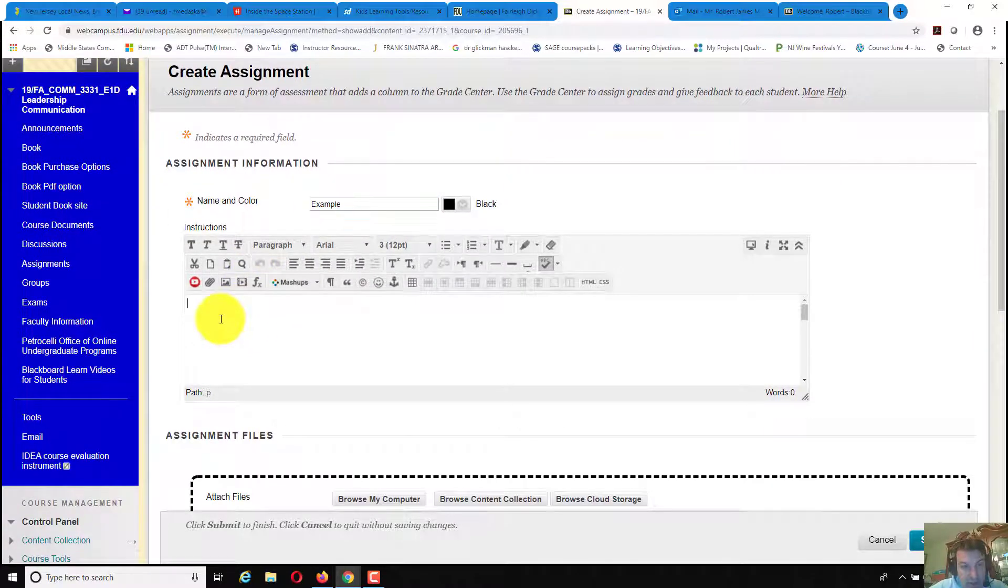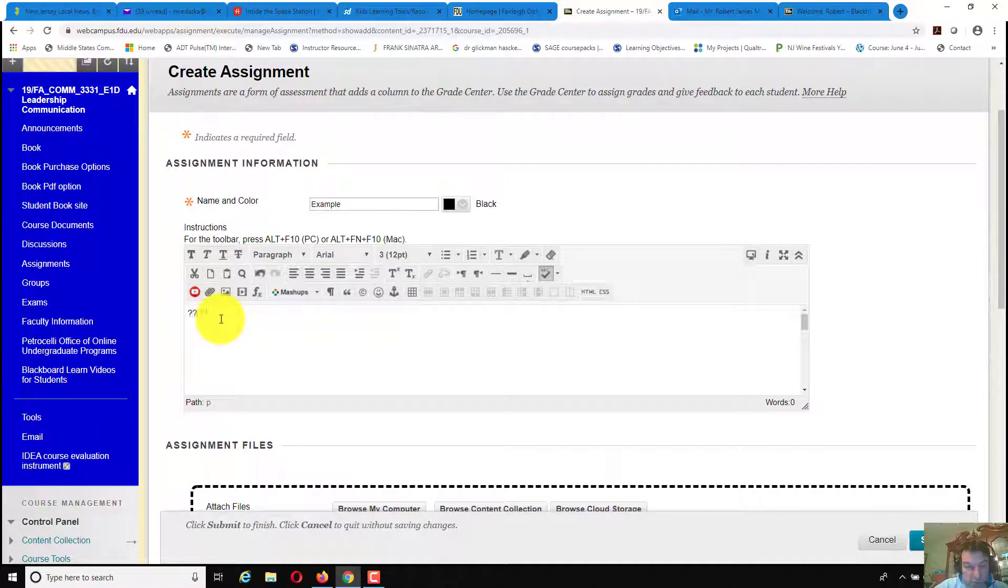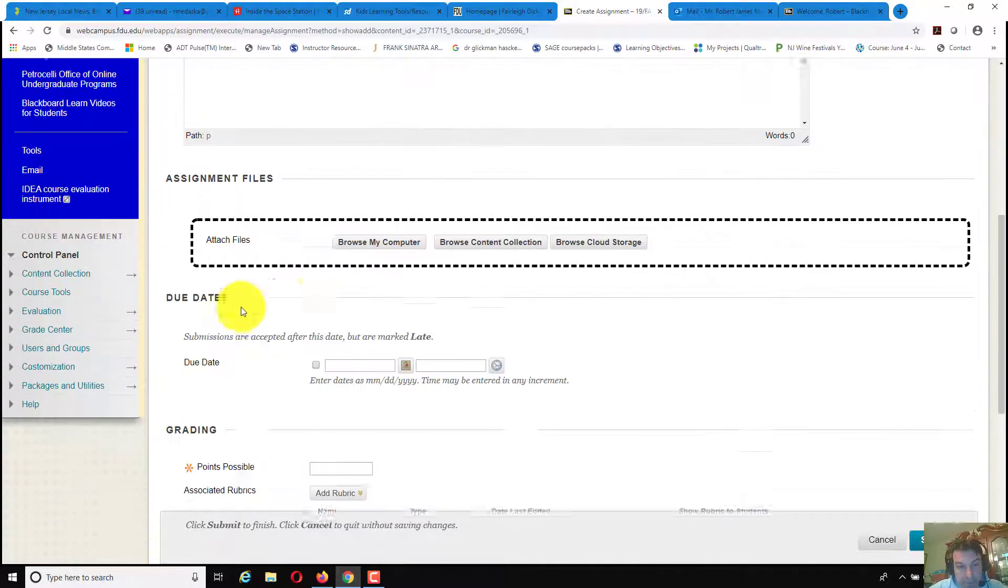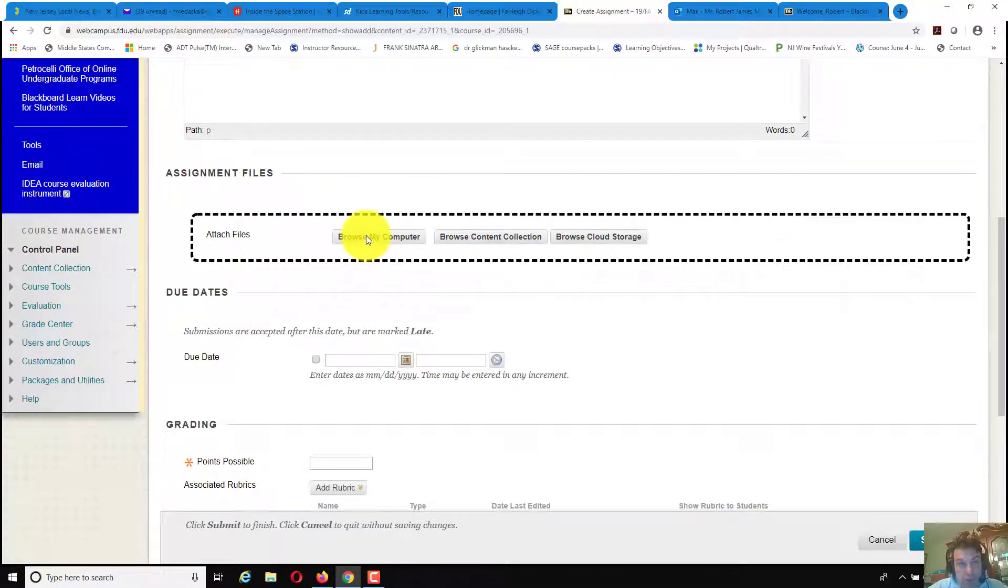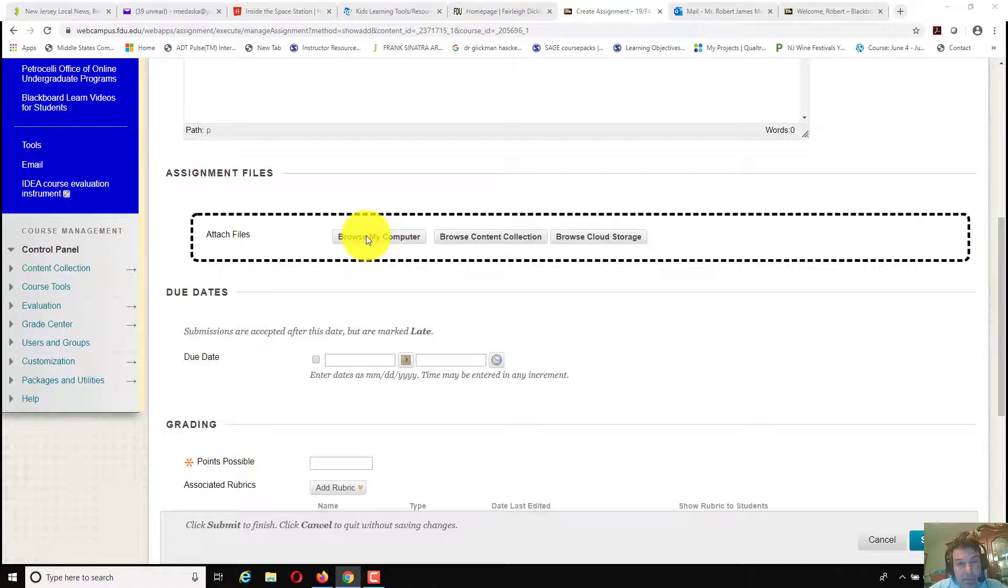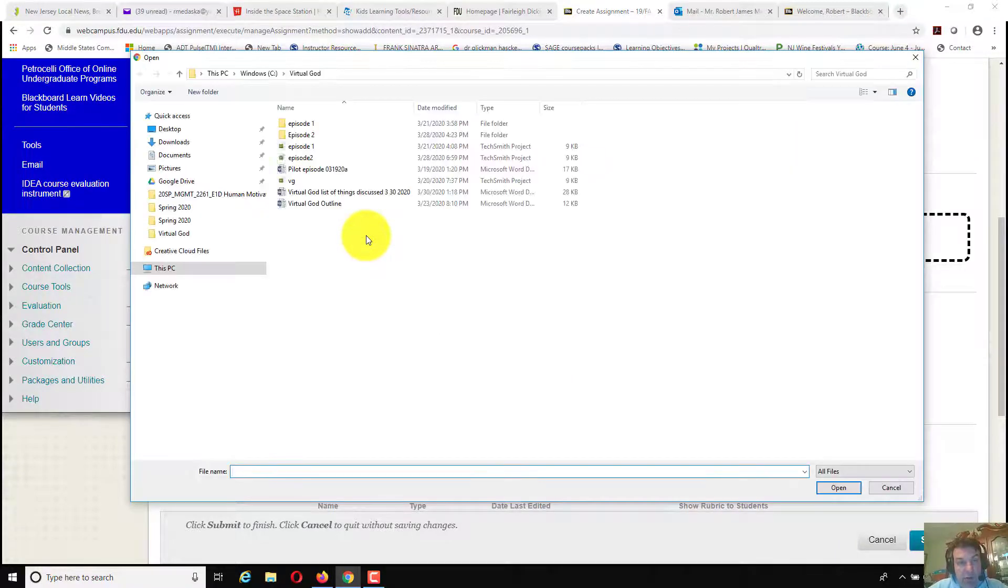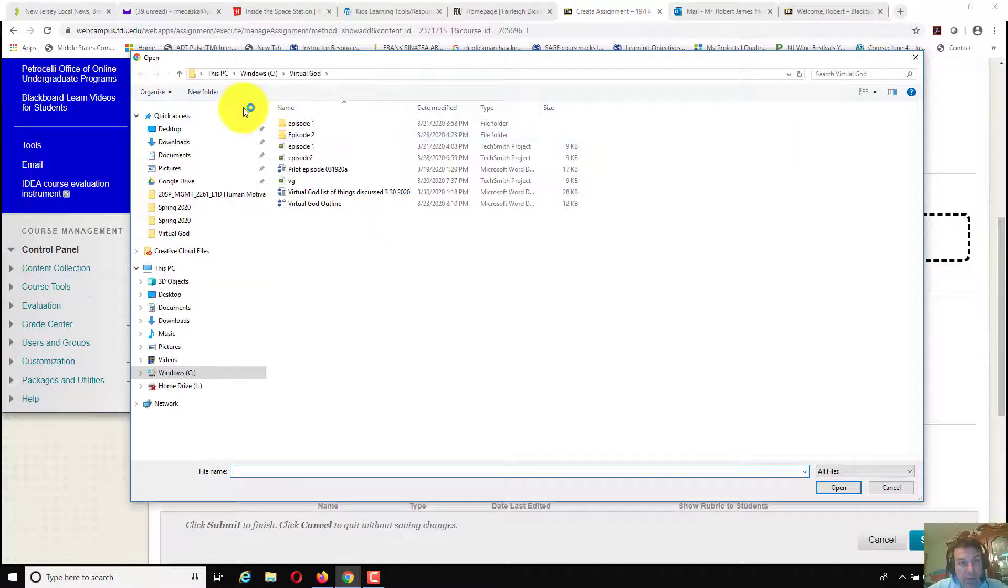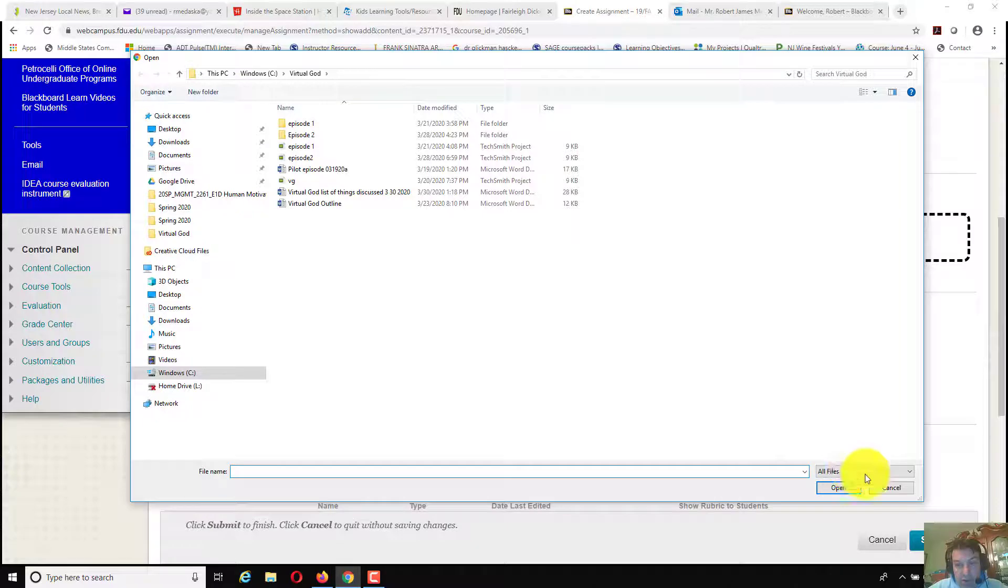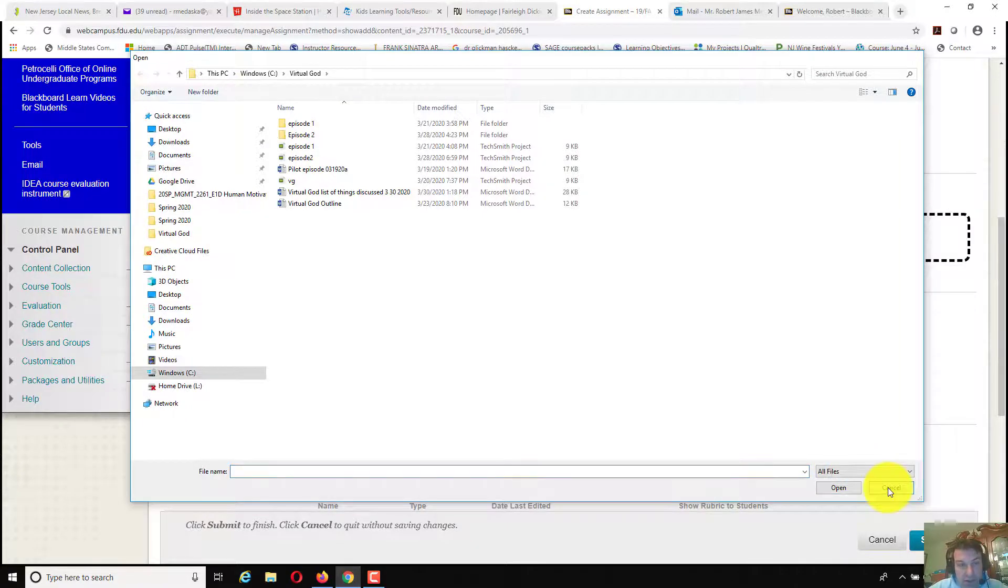You would type in any of the instructions in here that you would wish to put in. You would click on browse your computer and you would upload the assignment that you would want. You would click on wherever you need it to click on, you would attach it there.